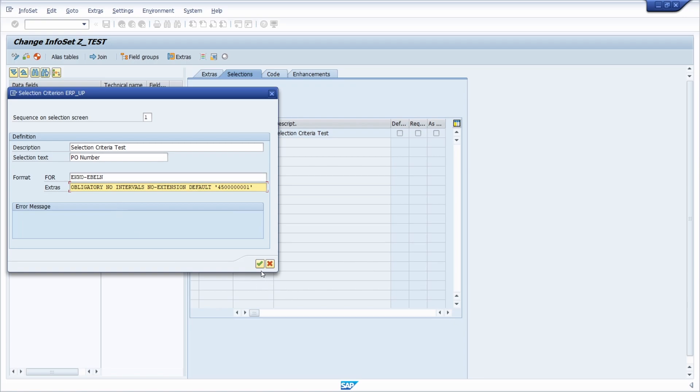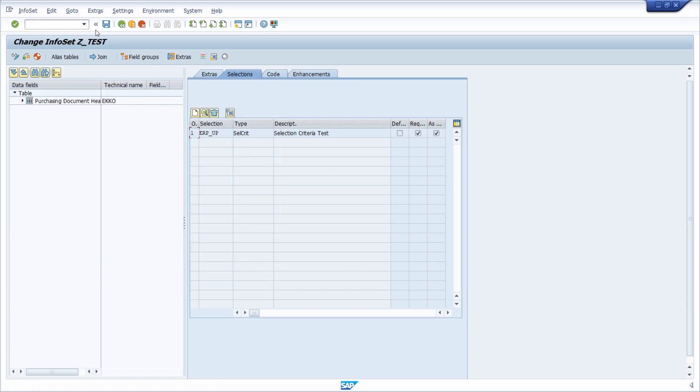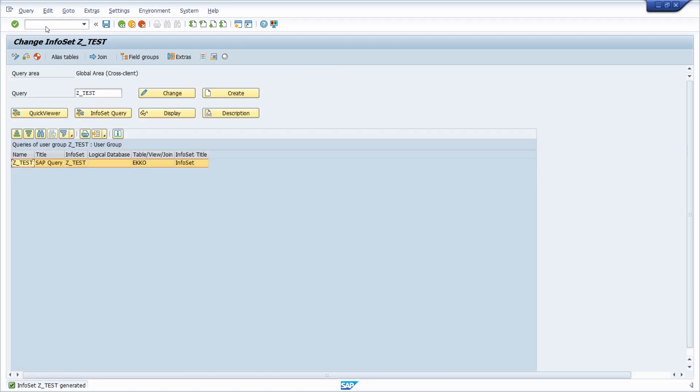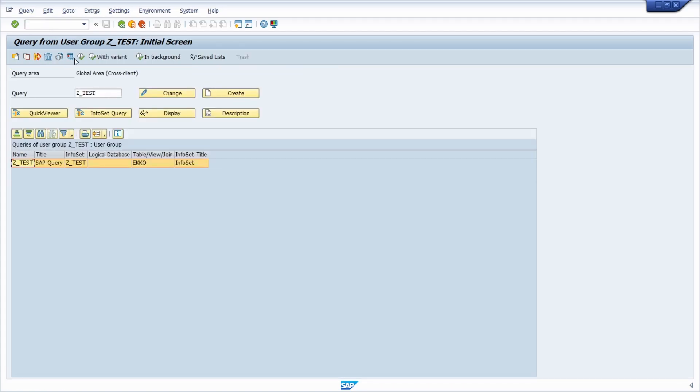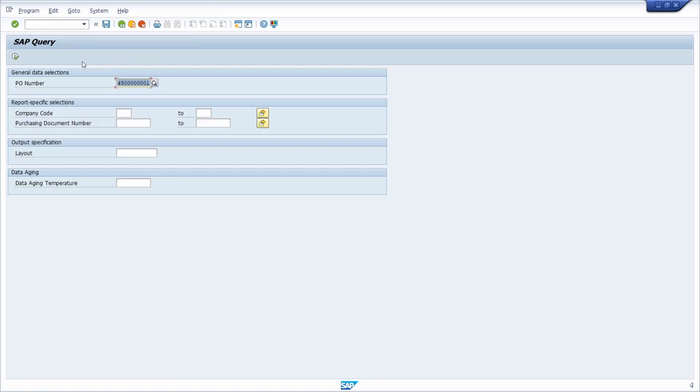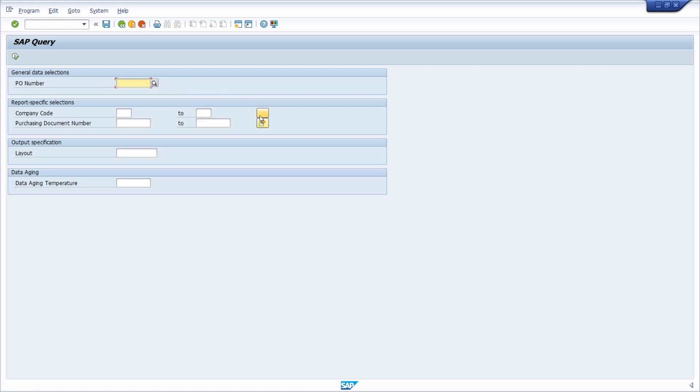Then if you continue, save this, generate this, and then we go to SQ01 to see the outcome. Here first of all we can see the default value. Then we can see that it is obligatory. We can see that there is no interval. And of course, I don't have any multiple selections right now. I just can't input one value.